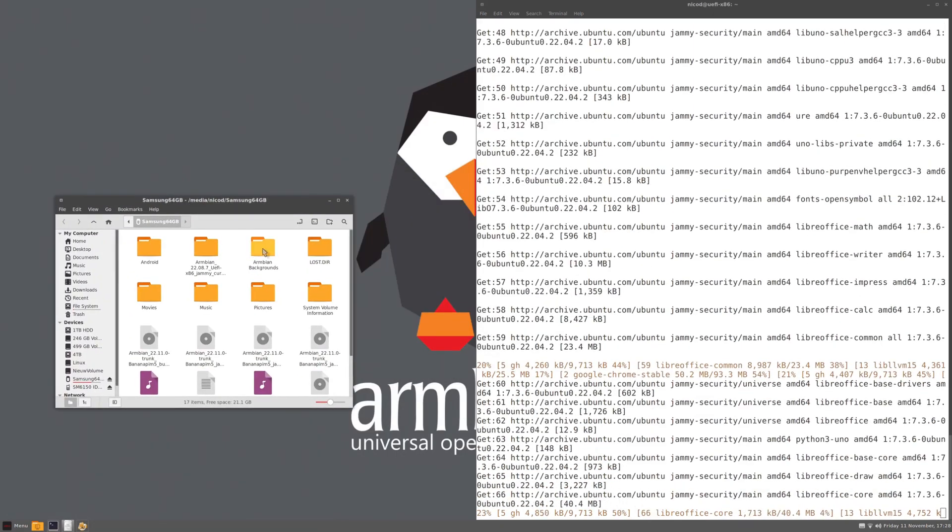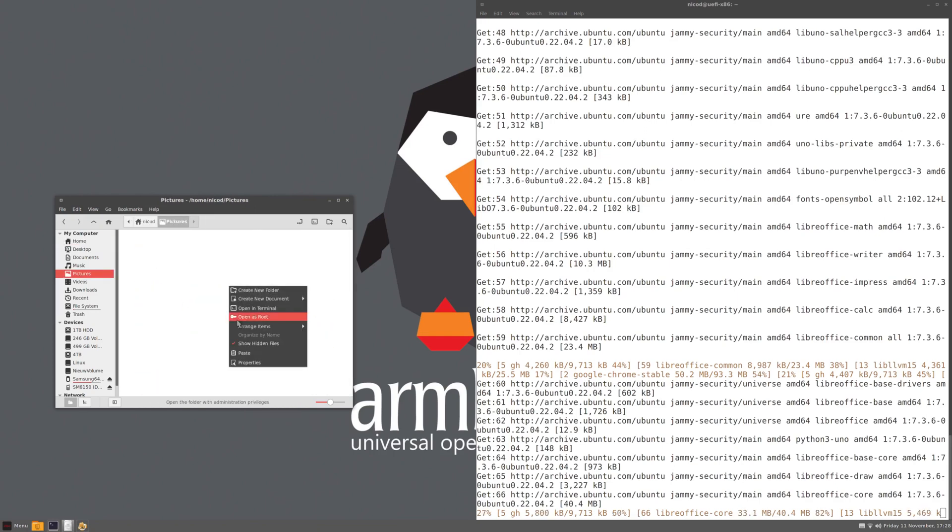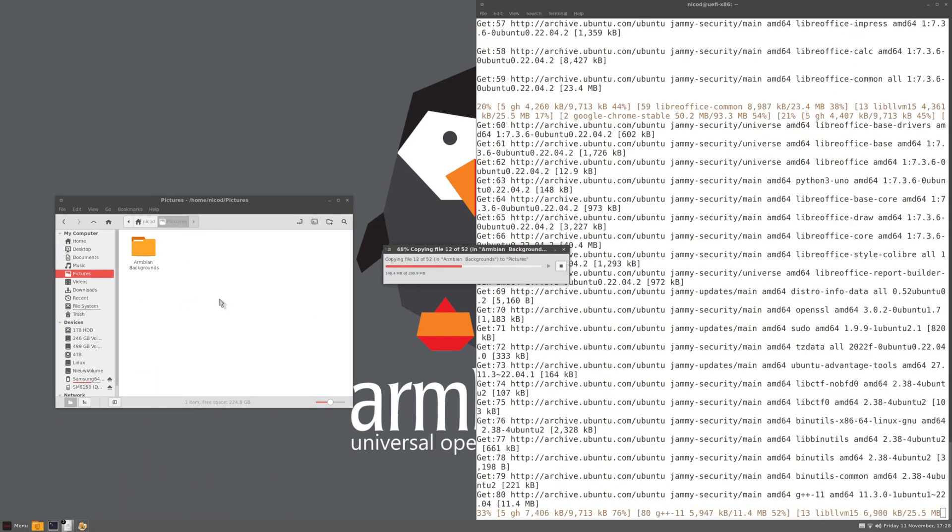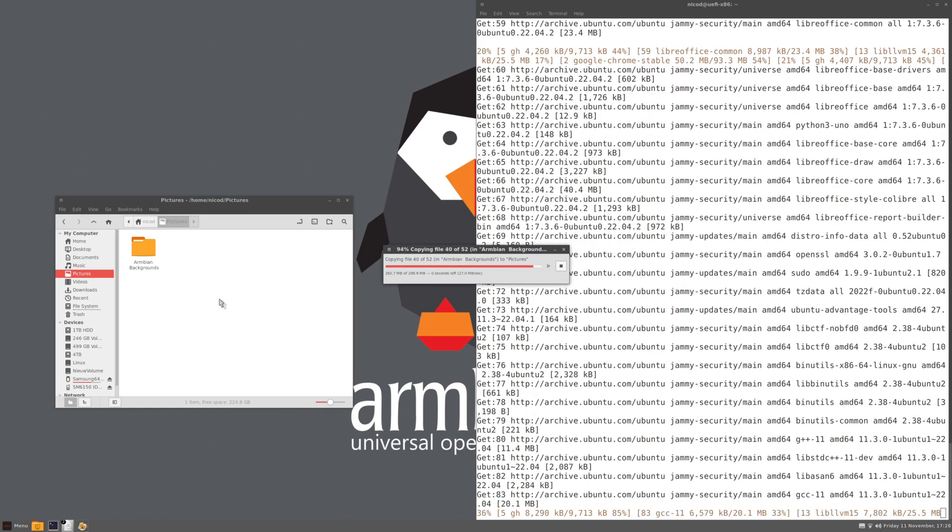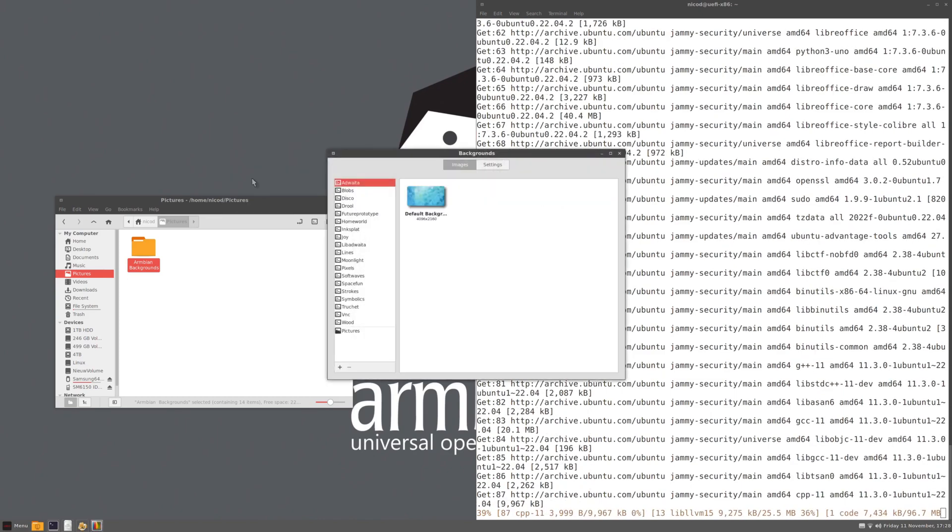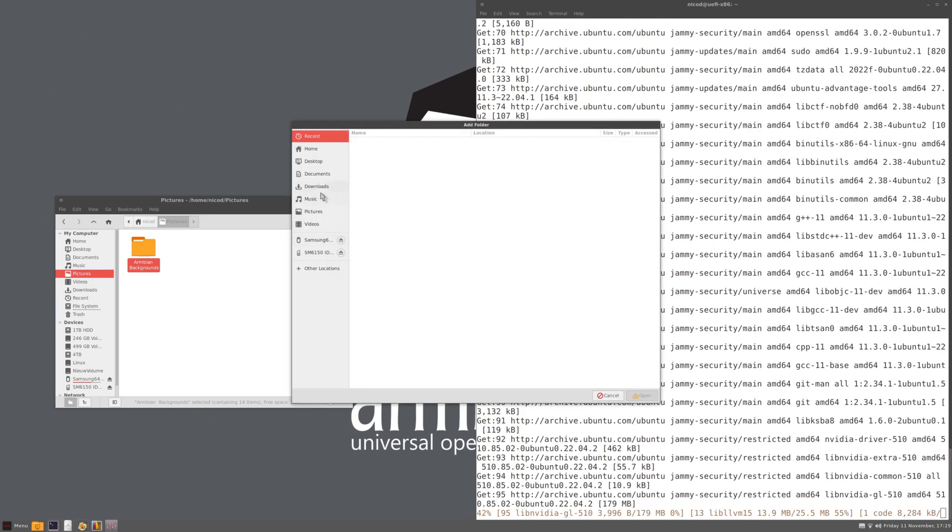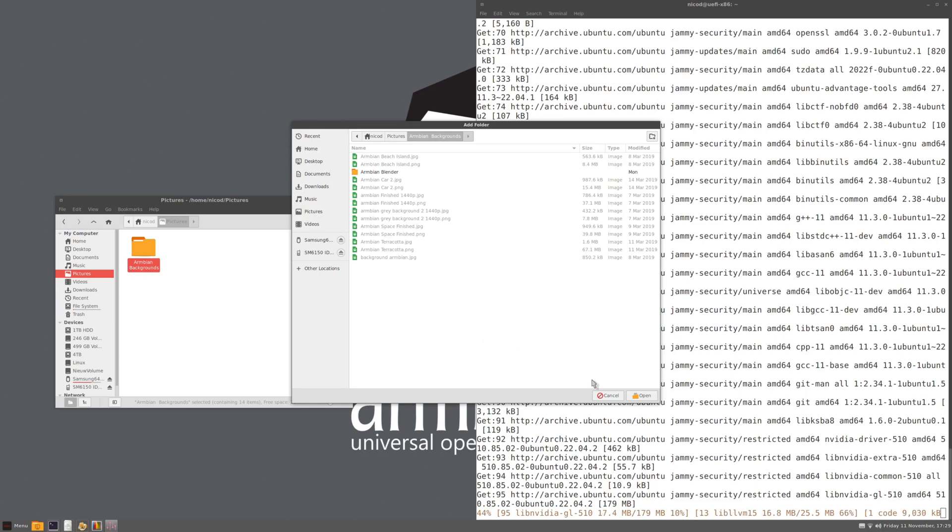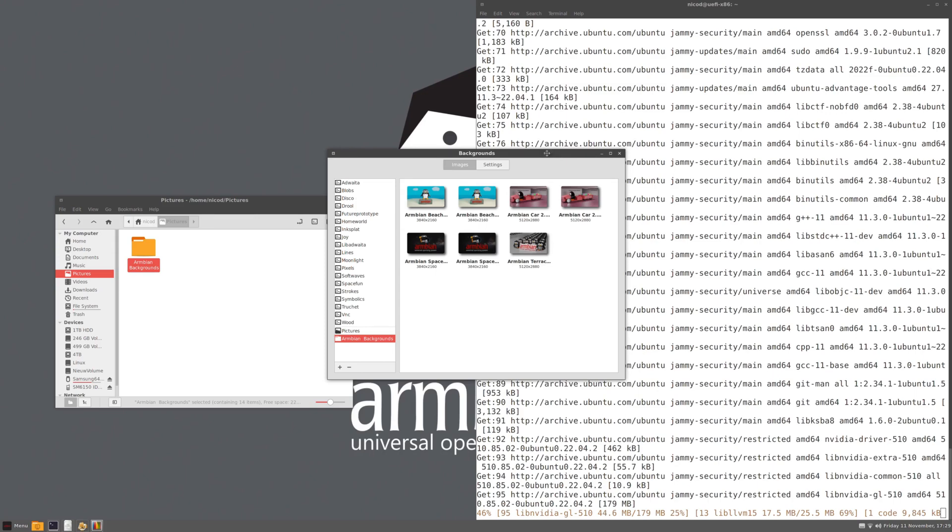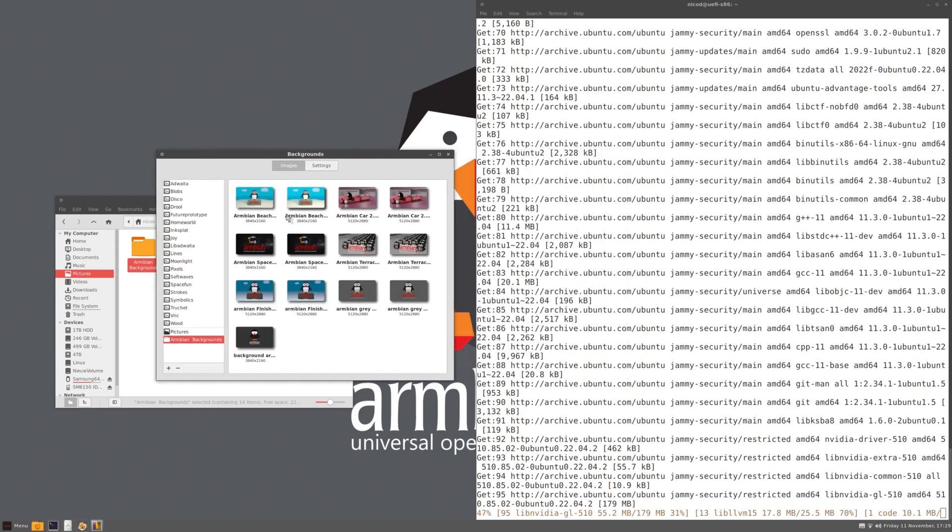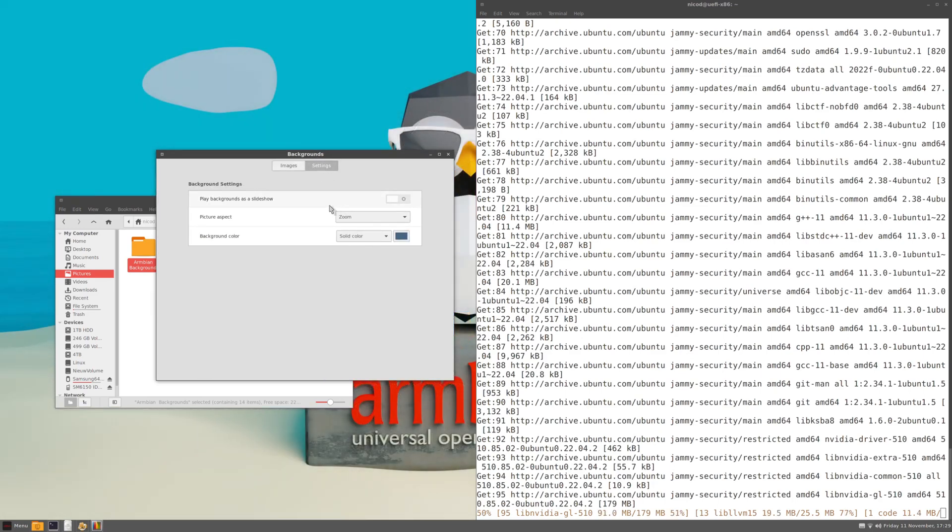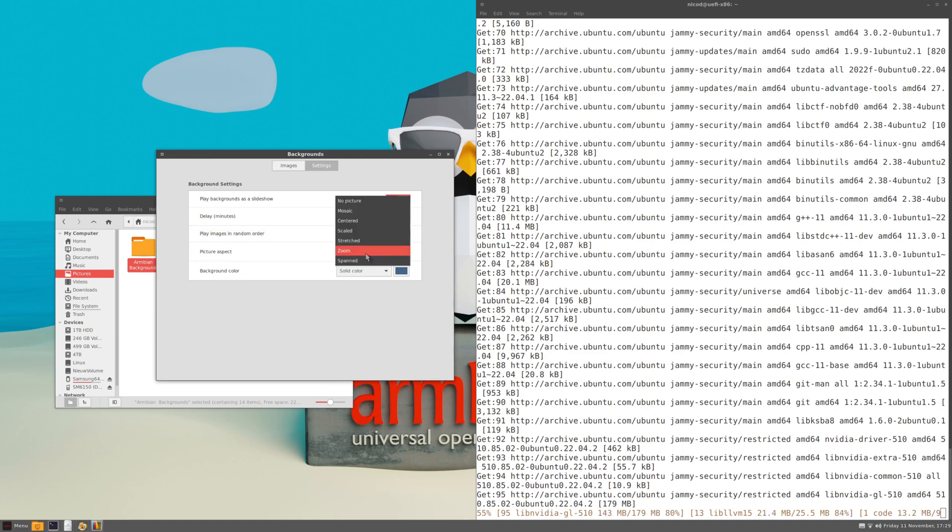But I do use snap for some packages that are not in the apt sources. So while I'm waiting for the upgrade to finish, I will copy some background images I once made for Armbian. So here they are. And now I right click on the desktop. And I select change desktop background. There I click the plus button. And I choose my folder. So home pictures, Armbian backgrounds. And I open that. And here they are. So let's select this one. And now on settings I set play backgrounds as a slideshow, every five minutes change one, and play images in a random order. So now the background images will change every five minutes. I like that.